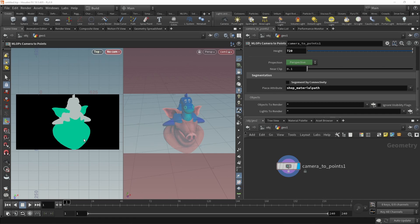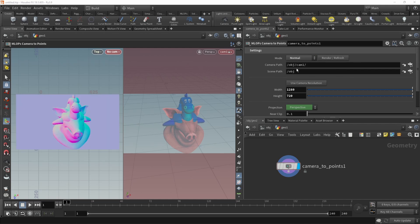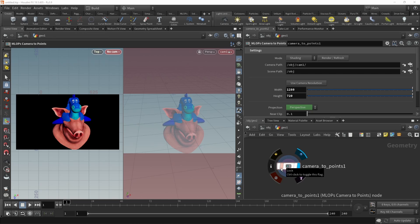So in this case, the material path would be different on our objects, so they would segment into two different masks. Also, I can display a normal as well as a depth path. So that is your camera to points, a quote-unquote real-time-ish render engine for your viewport.